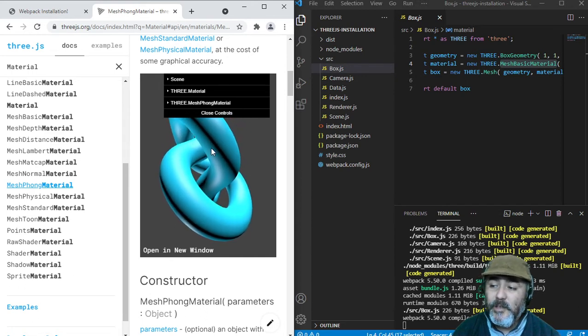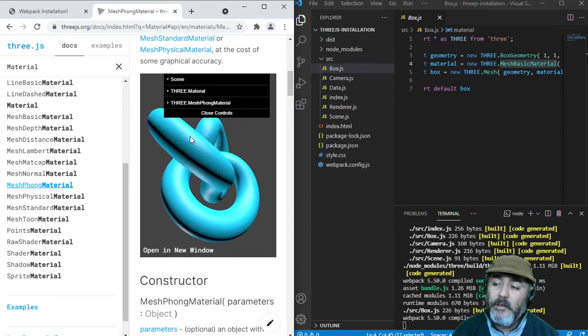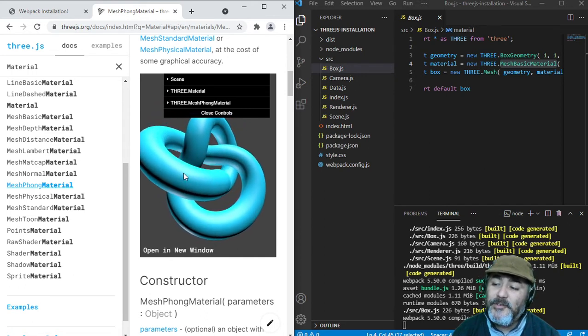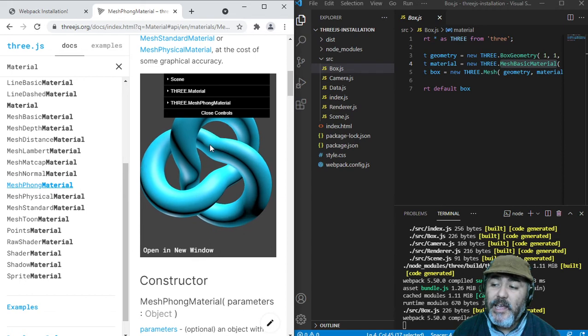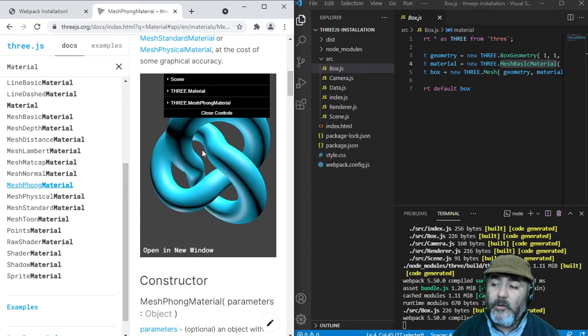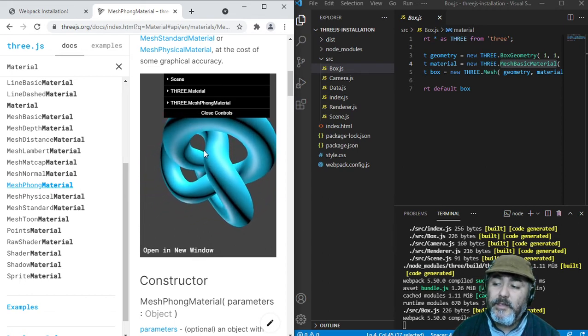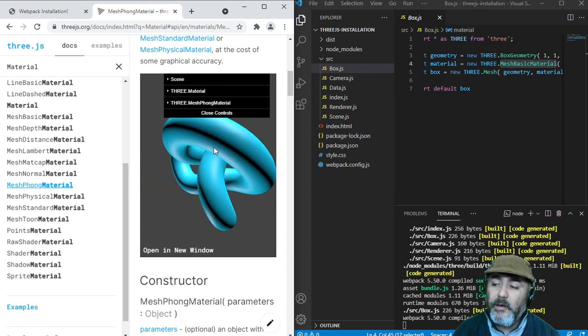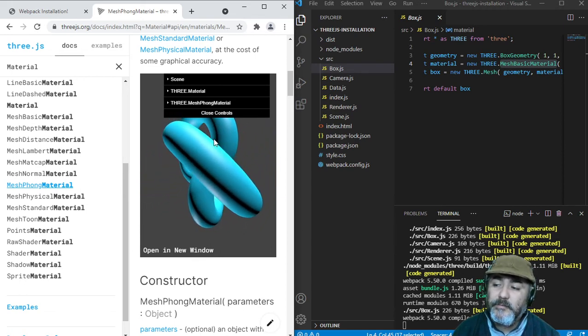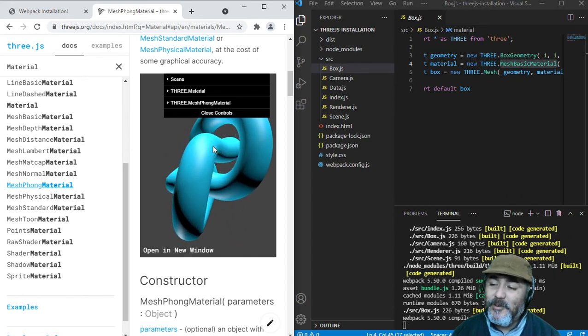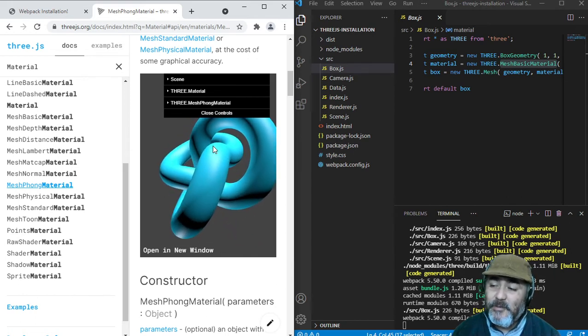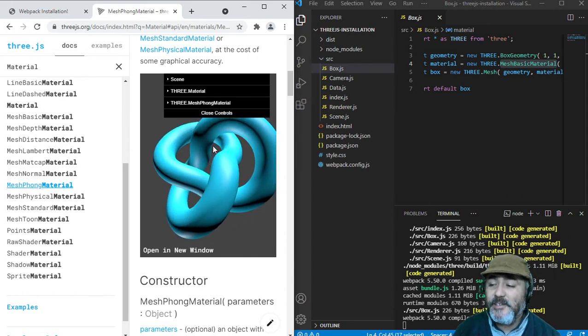And we can understand where is the light, how is the depth, and how is the form, the shape of the mesh.